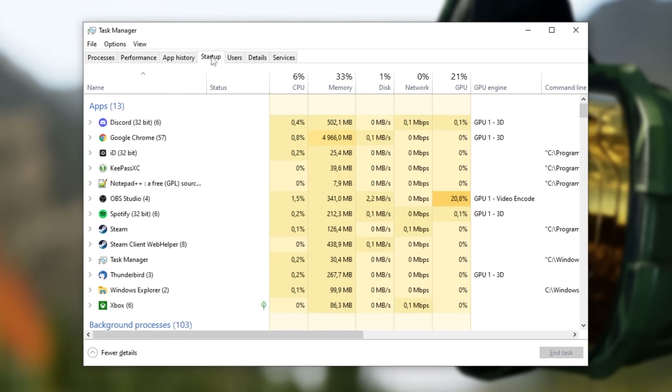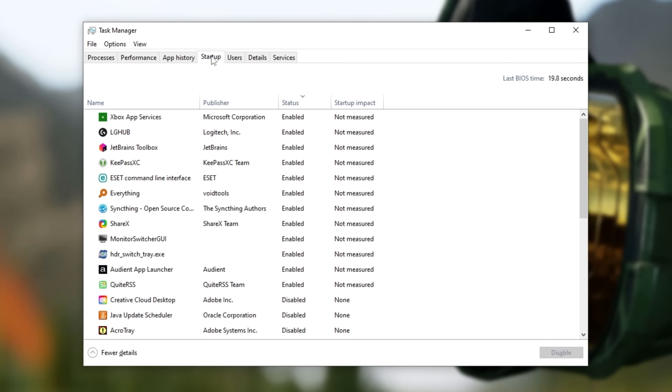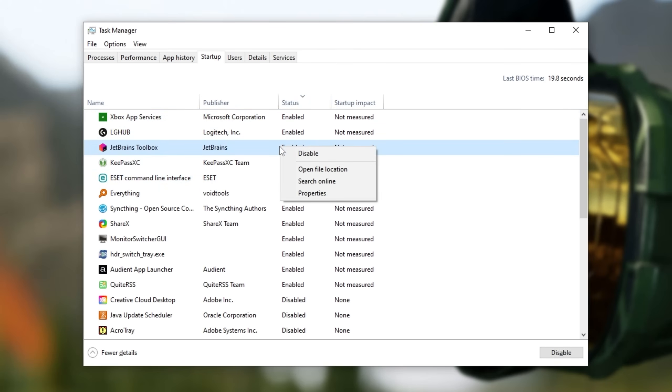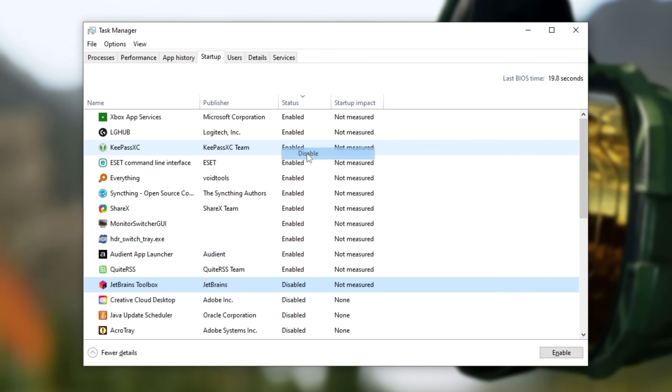Then, head across to the Startup tab at the very top, sort by Status, and everything listed as Enabled here starts up when your computer starts up. Simply right-click an item you don't want booting with your computer, and click Disable. This way, fewer programs will start when you log into your computer, which means fewer programs in the background to close later, and of course, it'll improve your startup time. Very nice.